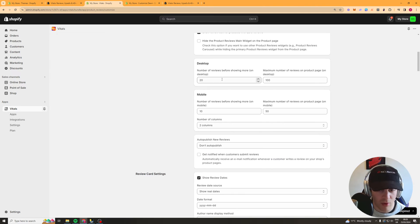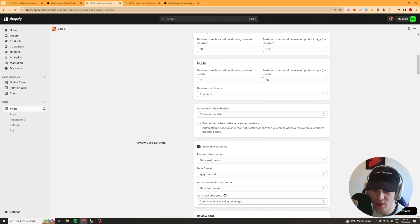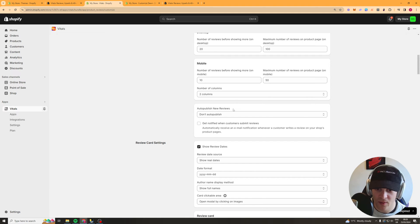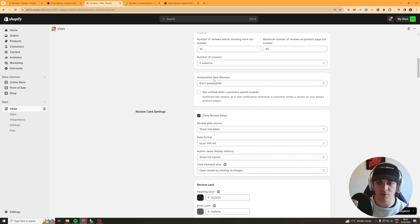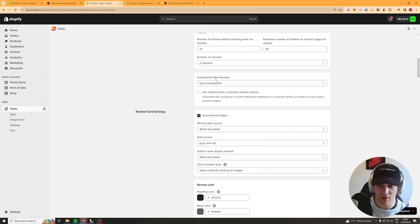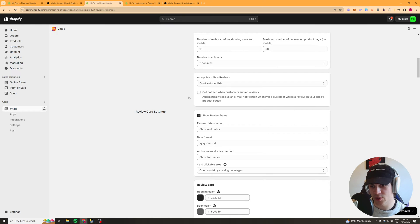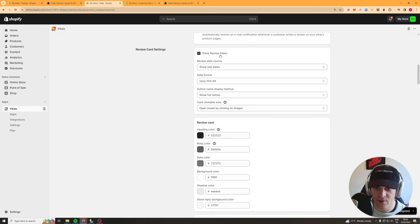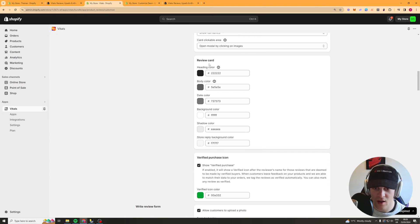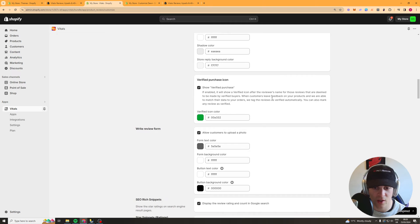Just some other settings here that you can look into if you want. Then we've got the number of reviews before there's a show more button. For these you can probably just keep these at default. Now we've got the auto-publish so this means if someone leaves a review with it auto-publish you probably want to turn this off in case people leave bad reviews. So turn that off and just manually add them and accept them. We have show dates so do you want to show the date of the reviews and then we have the card itself so the colours of the review card.